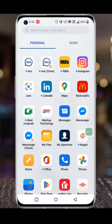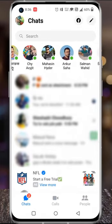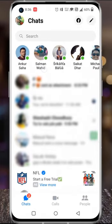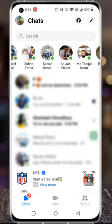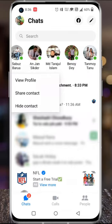To begin, open the Facebook Messenger app on your phone. At the top of the chats, you will see all the contacts who are online now. Tap and hold on any person's profile image inside of this section, and you will see an action menu will appear.